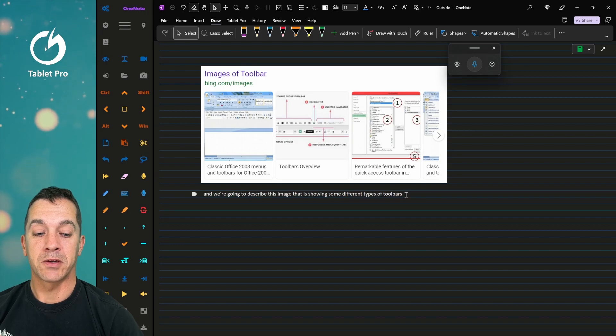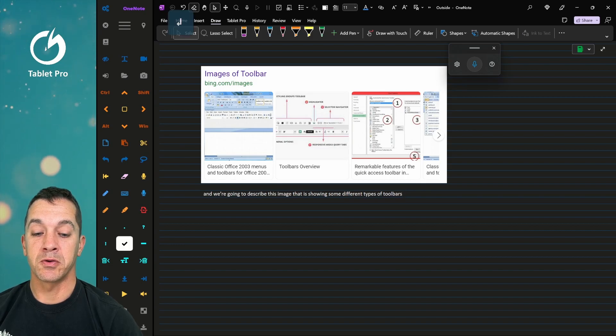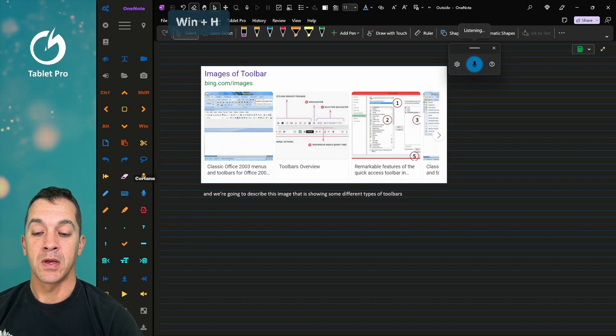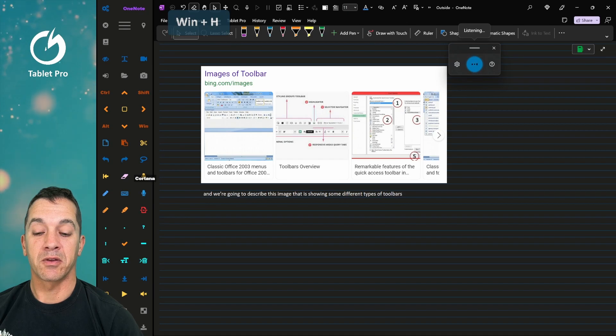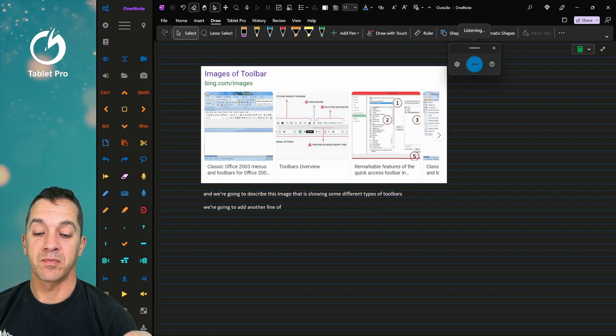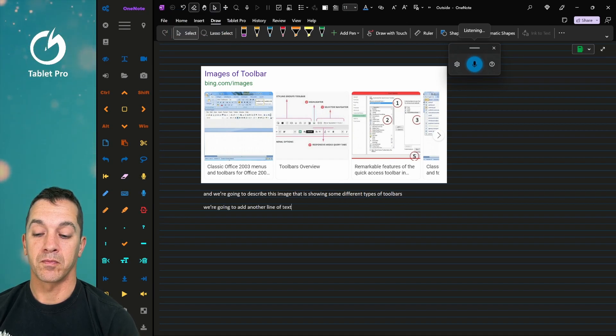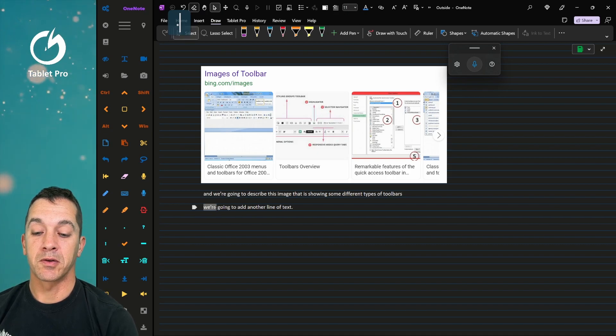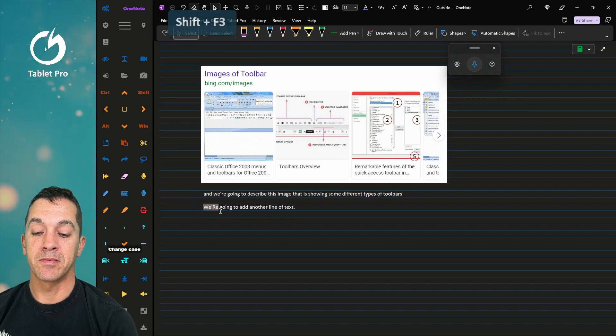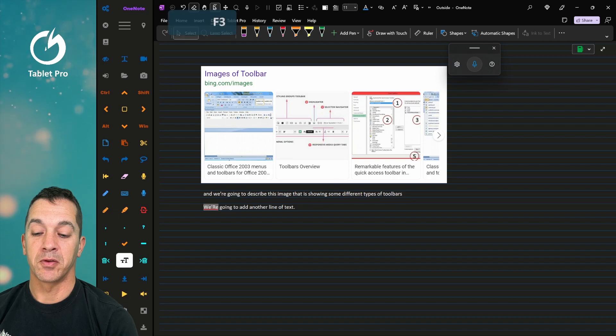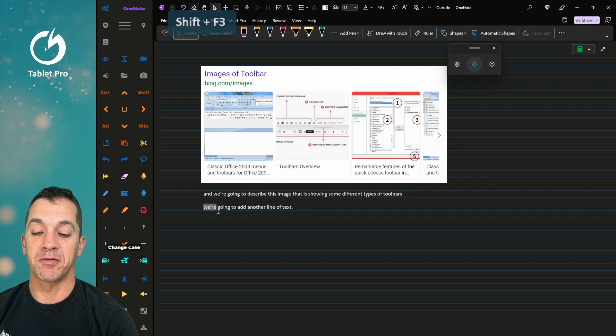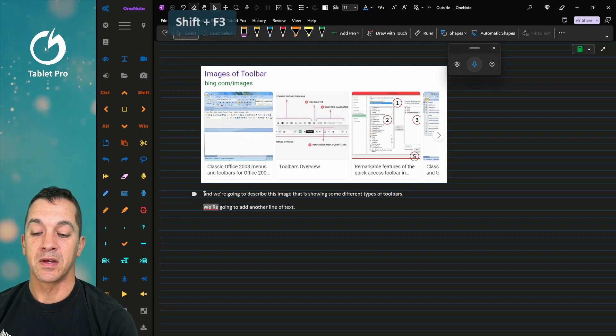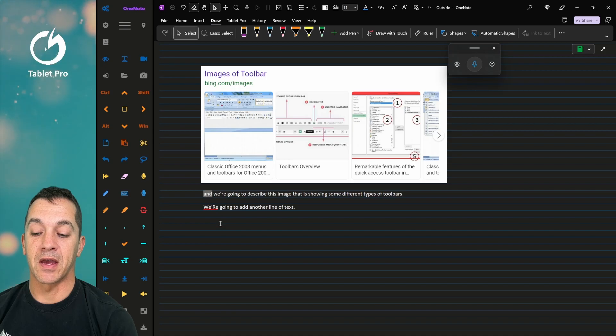All right, this looks pretty good. We're going to go back to our selection tool. Hit Enter a couple times. We're going to add another line of text. Add a period. We're going to select Word. We're going to capitalize it. Although that did kind of a funky job here. And we're going to do the same thing for And.